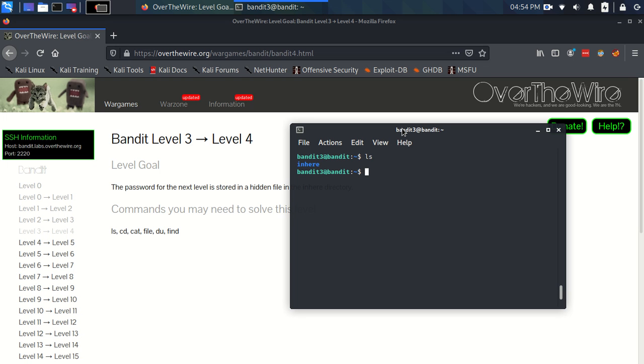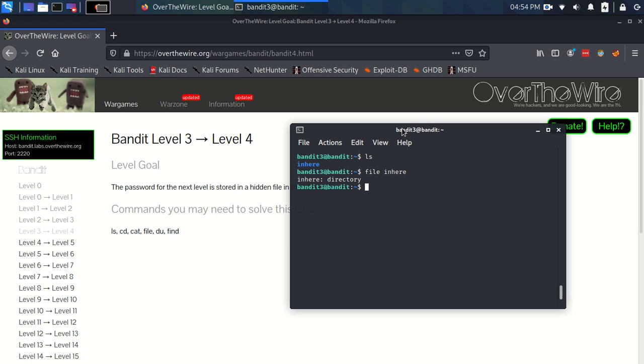Now on my particular terminal it comes up a bit darker blue instead of white for directories. Another way we could check to show that it's a directory is in Linux everything is treated as a file, so we can use this file command on anything in the directory and it will give us a bit more information about it. It just says very briefly and exactly what we need to know that inhere is a directory.